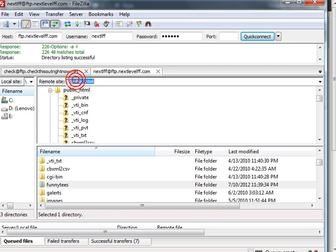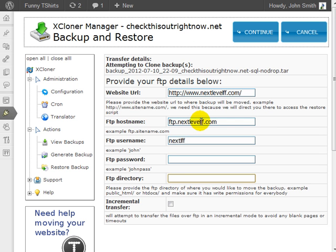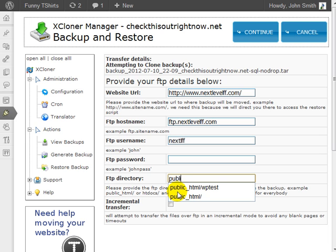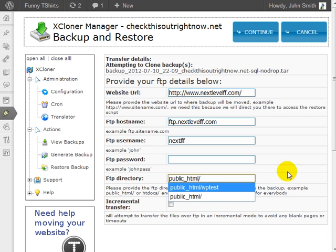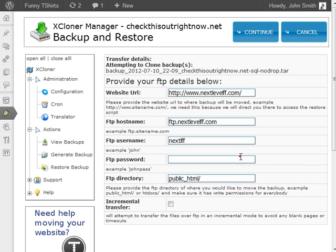Then enter the FTP directory. The way you know this is if you go to the FTP program, you'll see at the top either public_html, httpdocs, or htdocs. Make sure you put public_html slash, enter the password, and click continue.